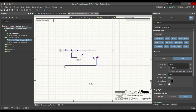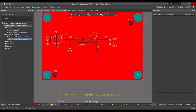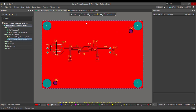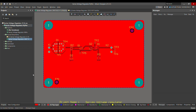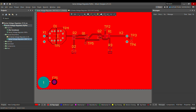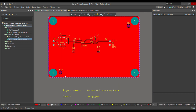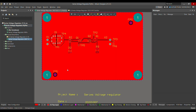Today I am going to talk about the design rules for fiducial markers. Let me open my PCB layout. As you can see, I have already placed two fiducial markers on my PCB layout, and I have also defined the design rules. Let me show you how you can define the design rules for fiducial markers.